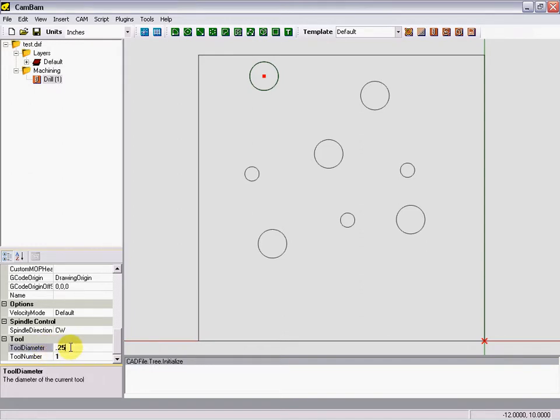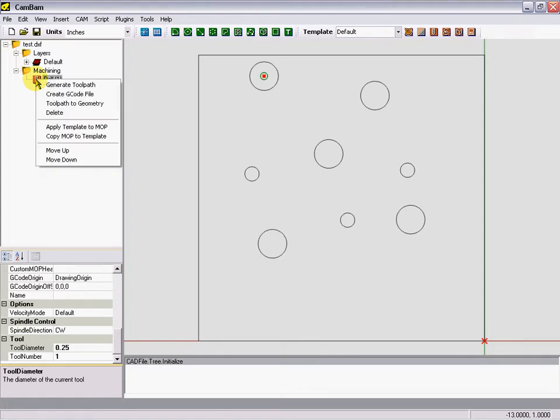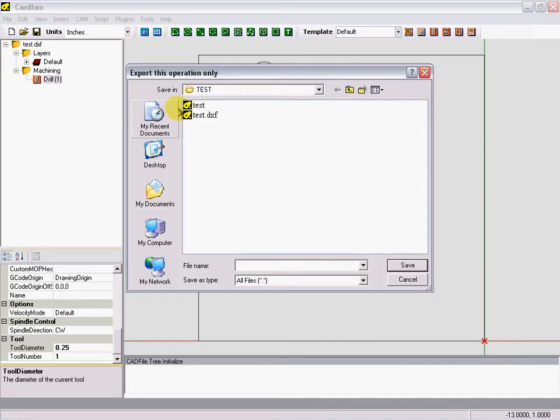You can see our quarter inch hole appears up here now. Now we'll generate our G-code. We'll do this by right clicking on drill operation, generate, create G-code, and we'll call it a quarter inch drill G83 drill.